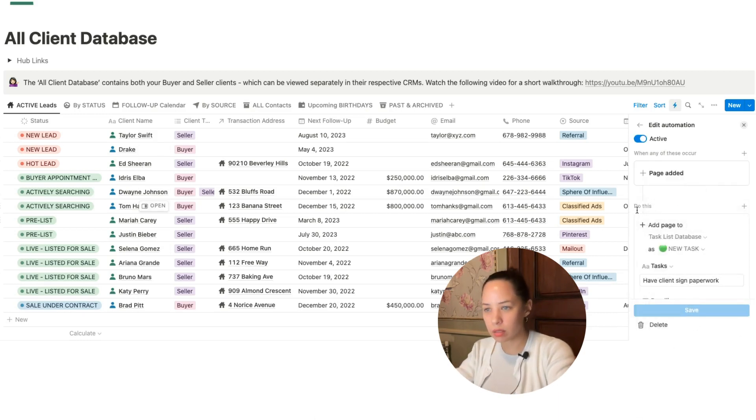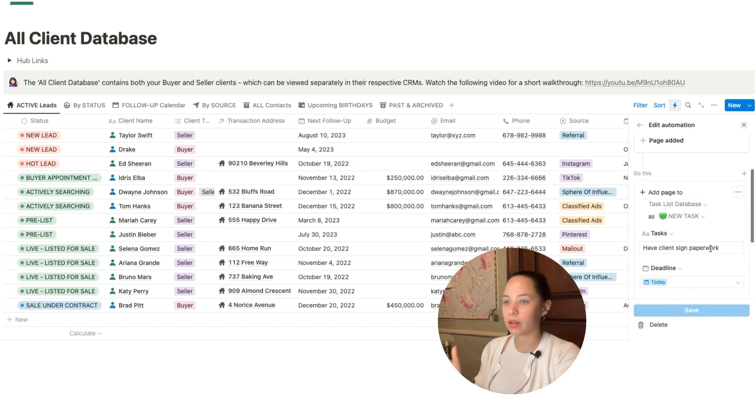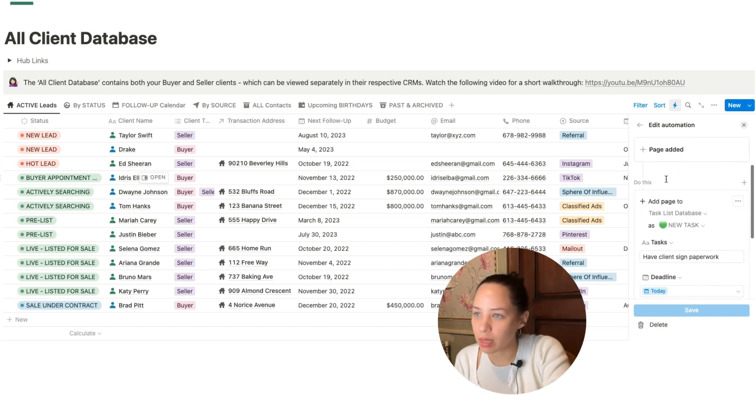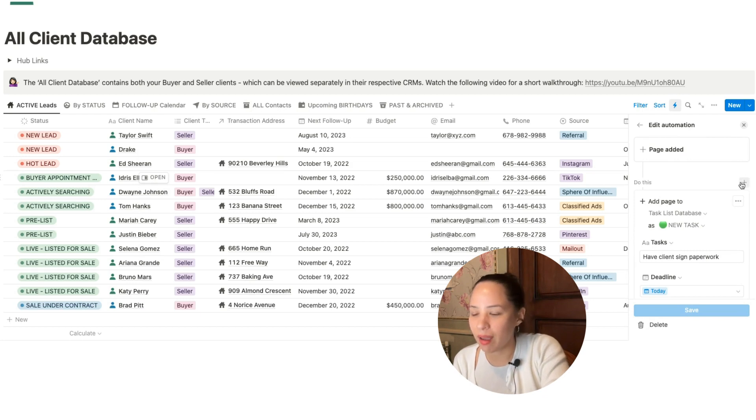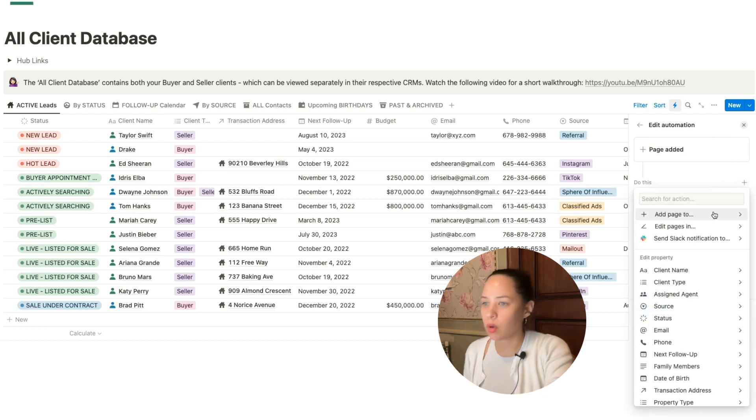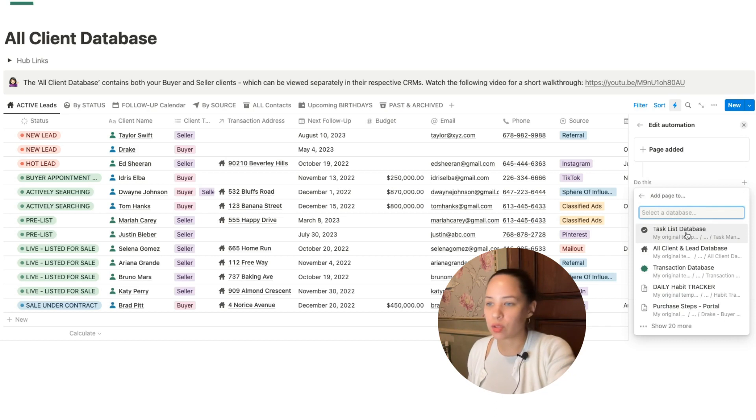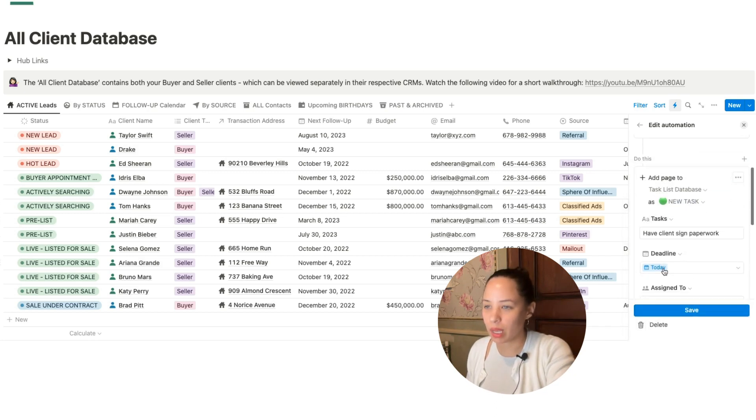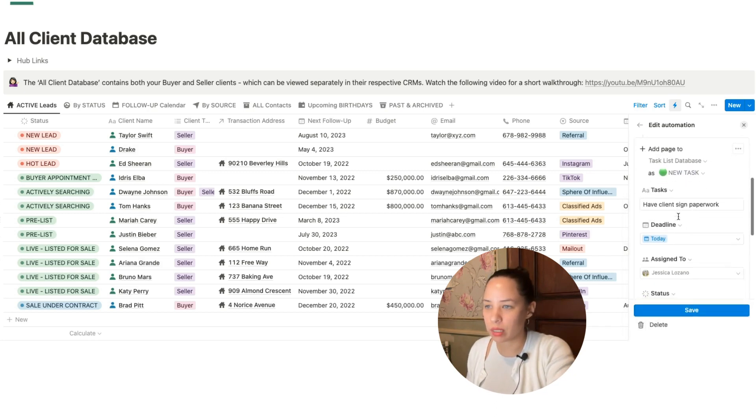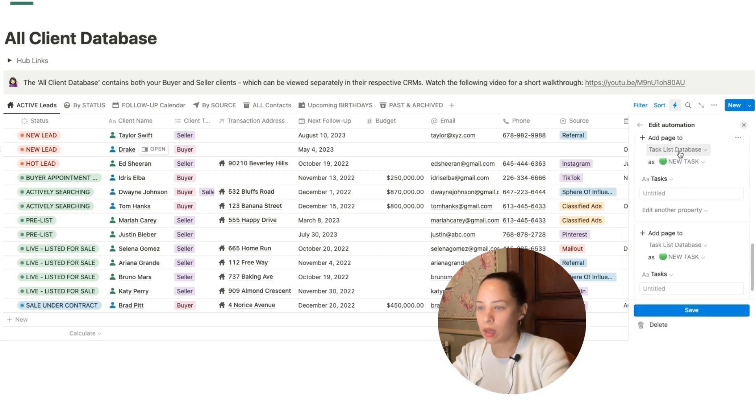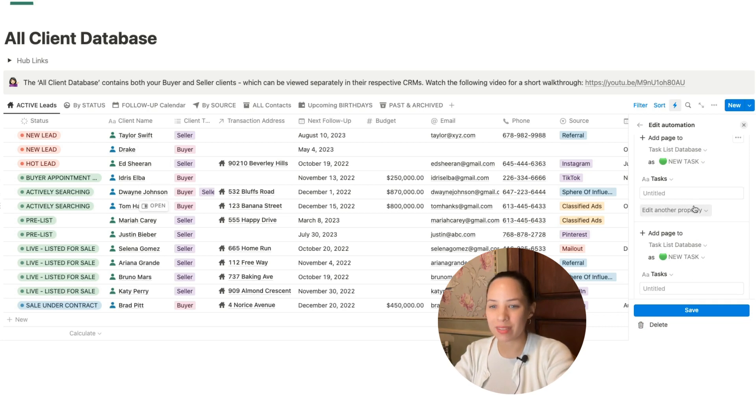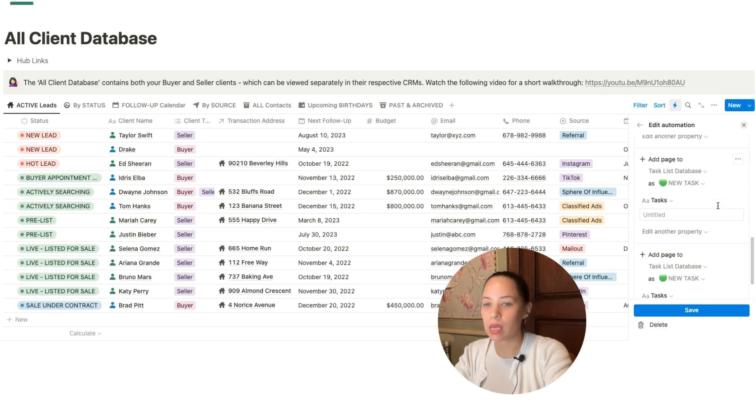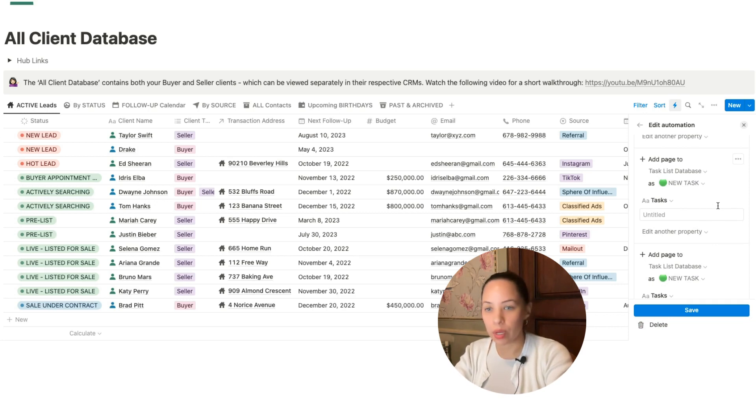I can also add another task. I'm going to stay in this automation and I'm going to look at this plus sign here. I can add another task. What other tasks should we add to our task list database when we have a new client? Let me do the same thing. I'm going to fast forward through this part, but I'm going to add two new tasks that I want to implement whenever I have a new client.